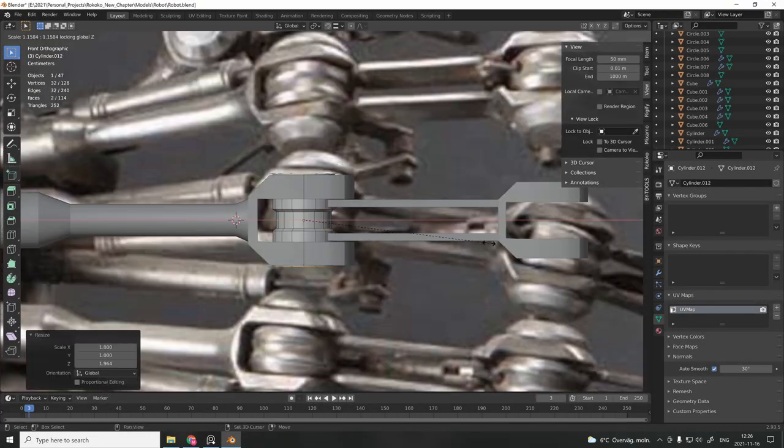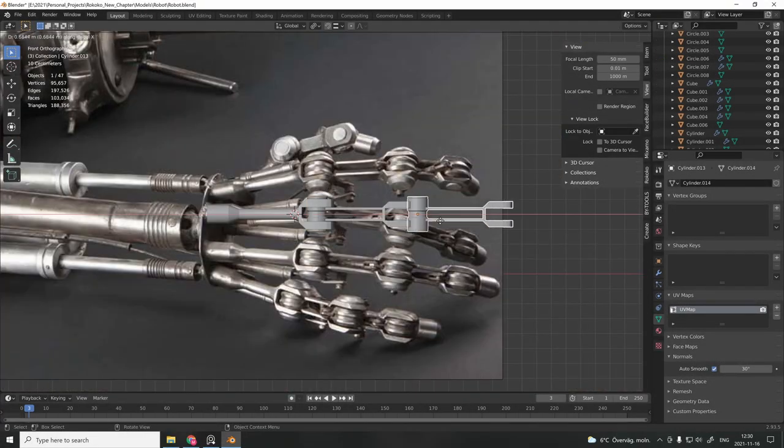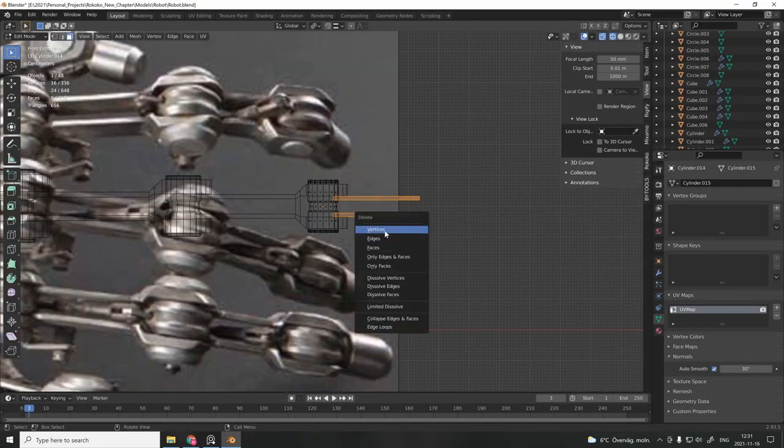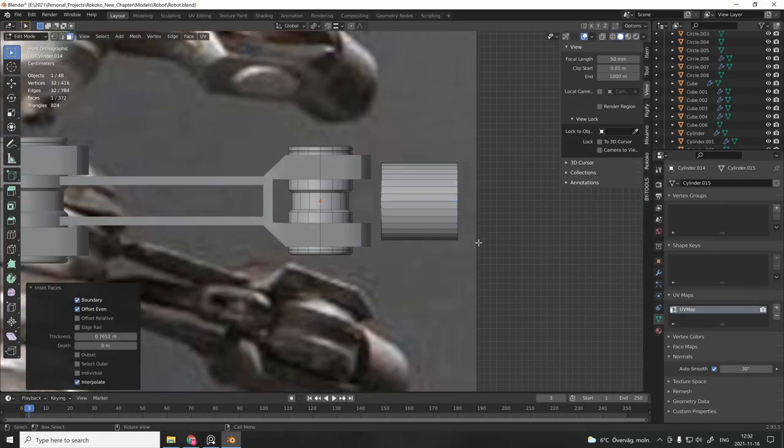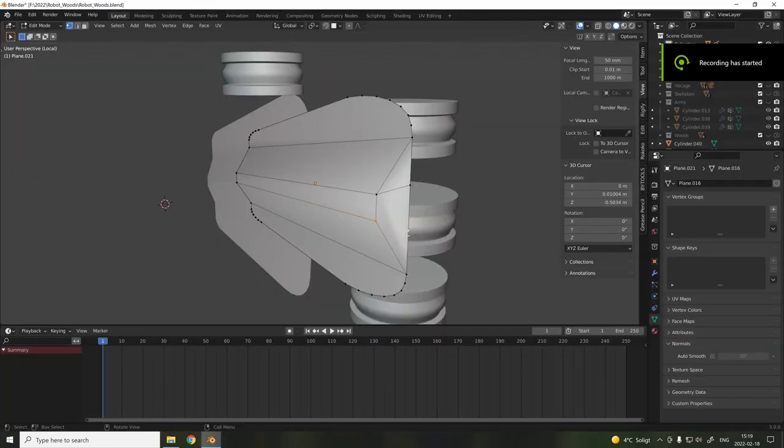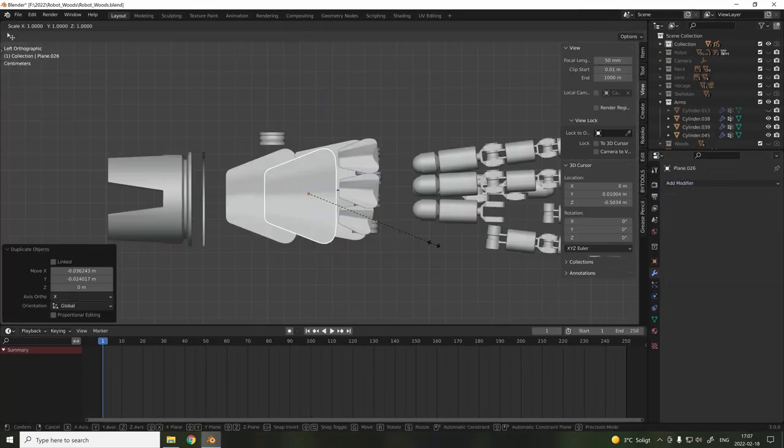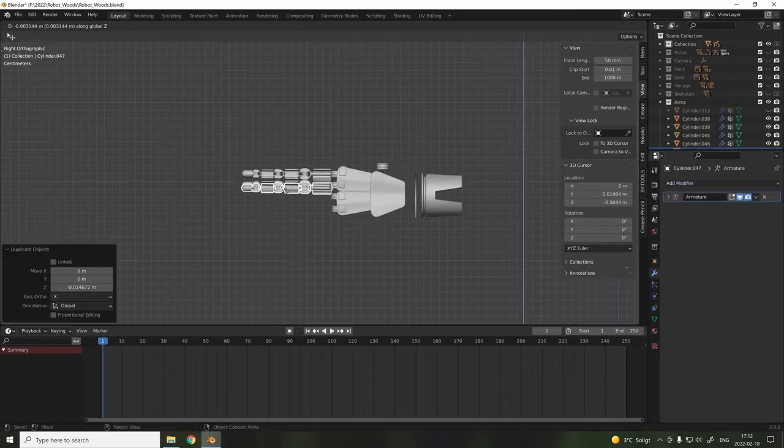Before we start to rig, we need to create the hand. And in my case, I chose to draw inspiration from the Terminator design. Alright, we're done.